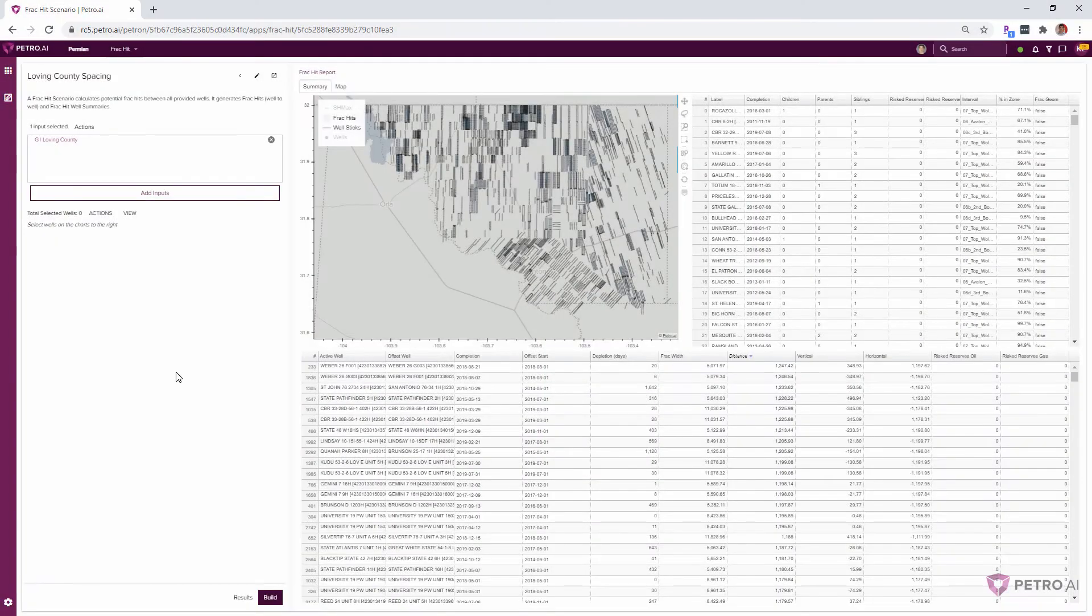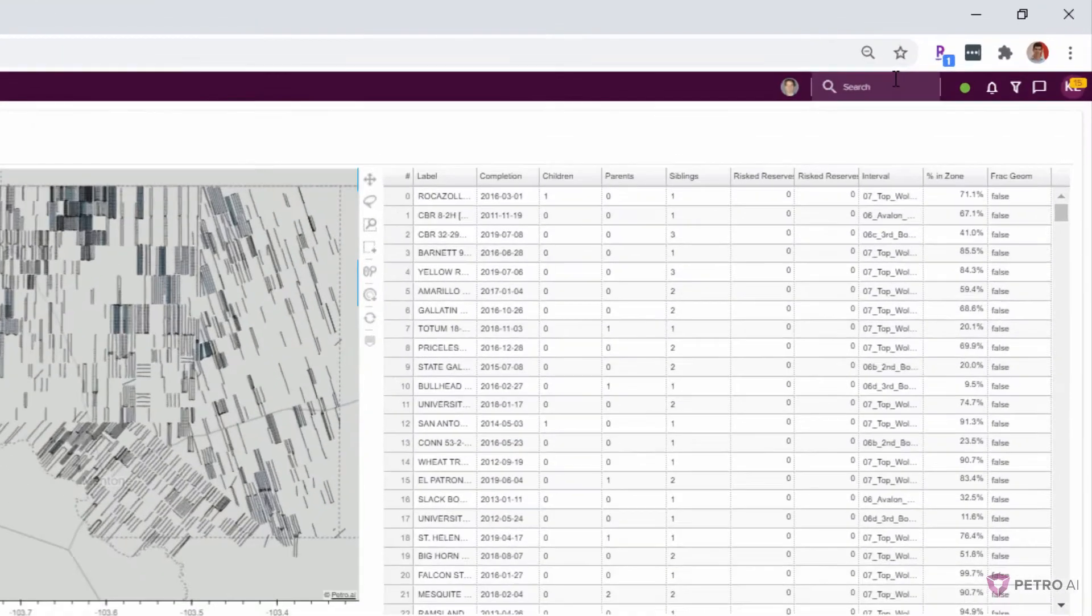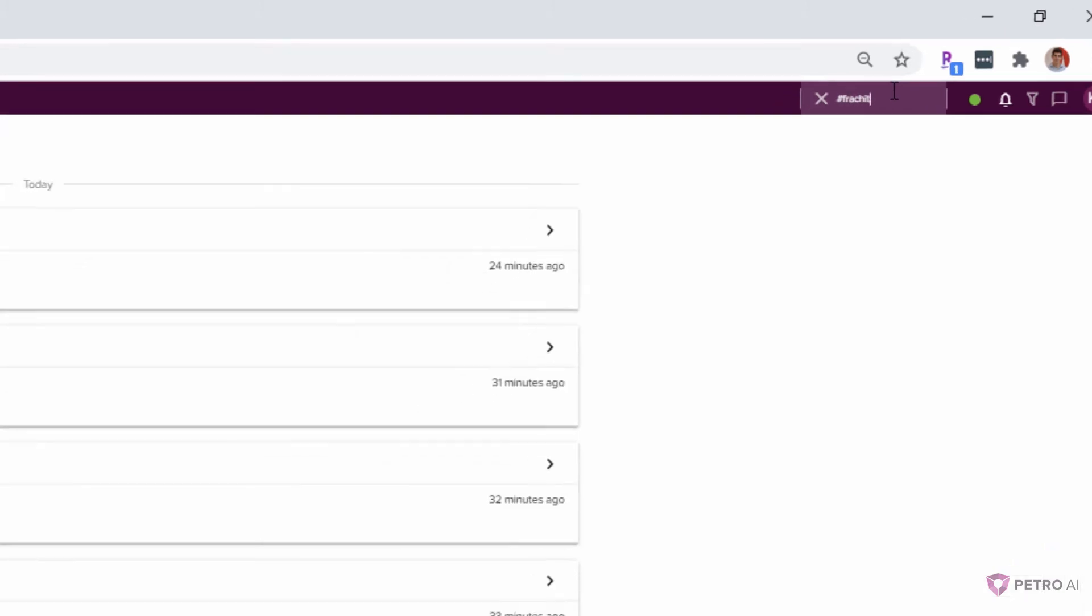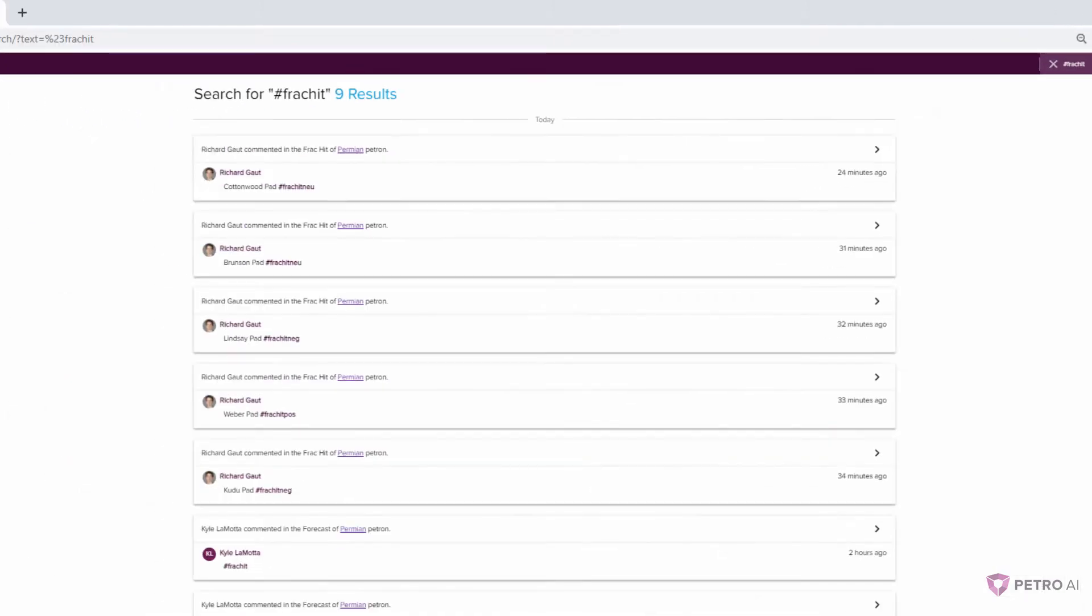Okay, cool. So I've got this project pulled up and I'll search for frack hit. And I can see that you've been tagging some of these as neutral, positive, and then a few negatives.